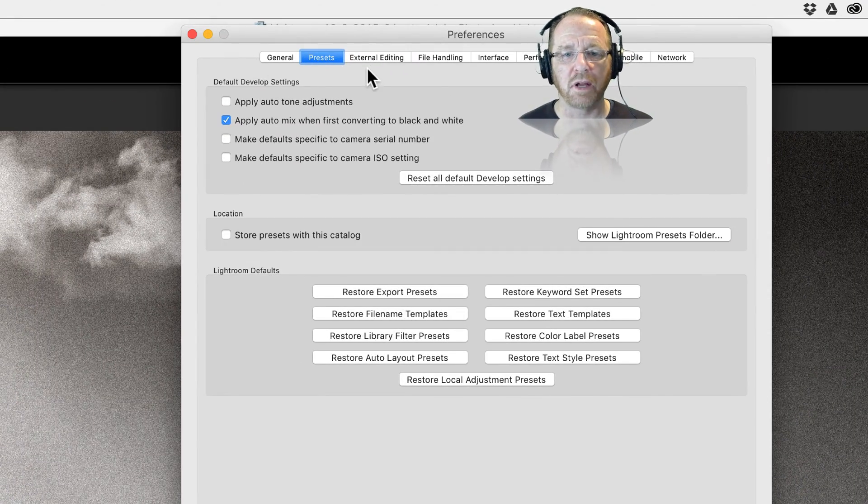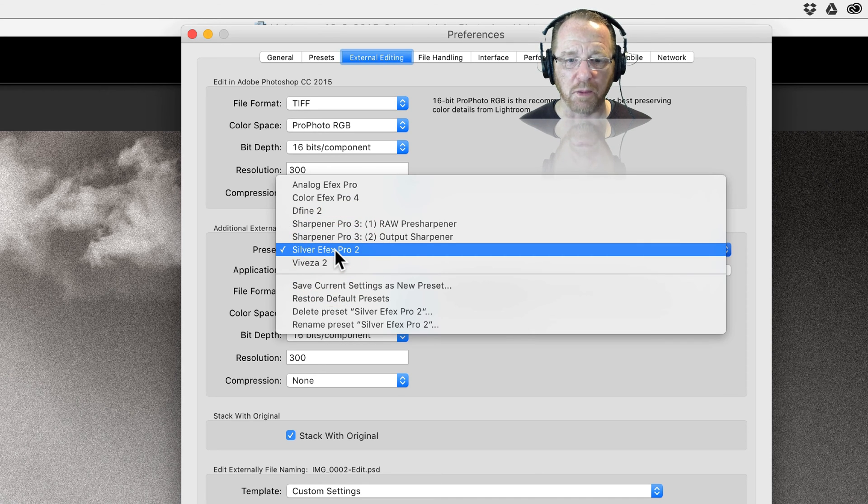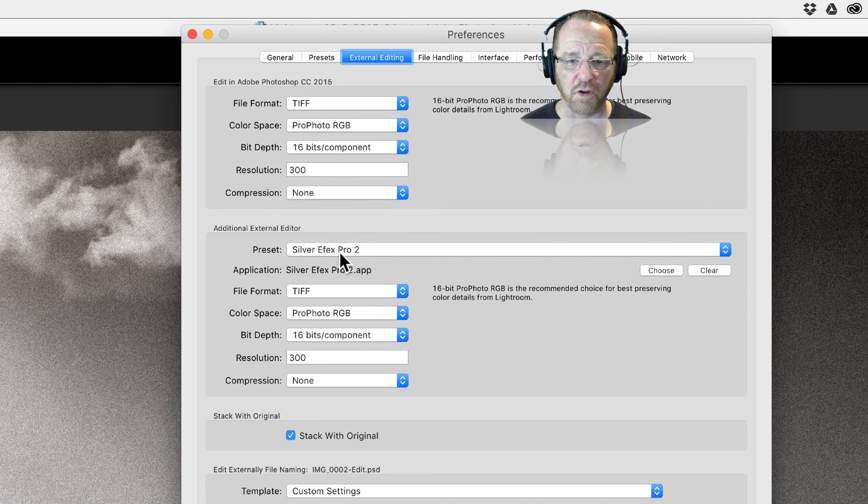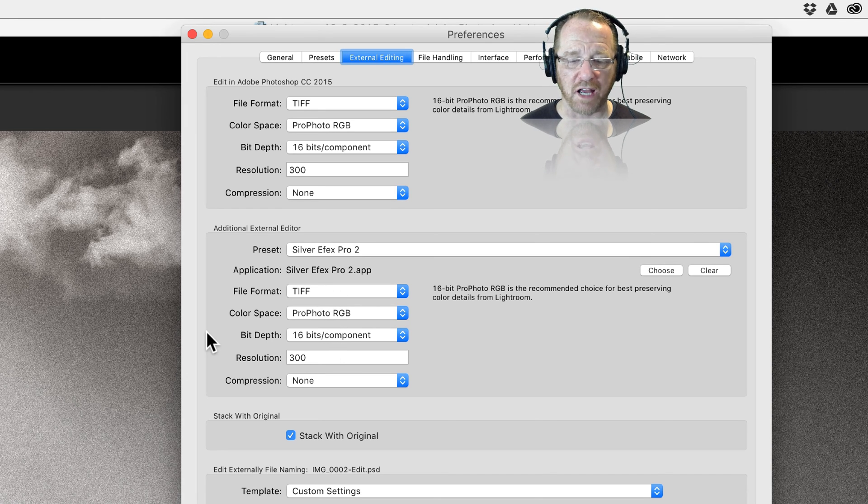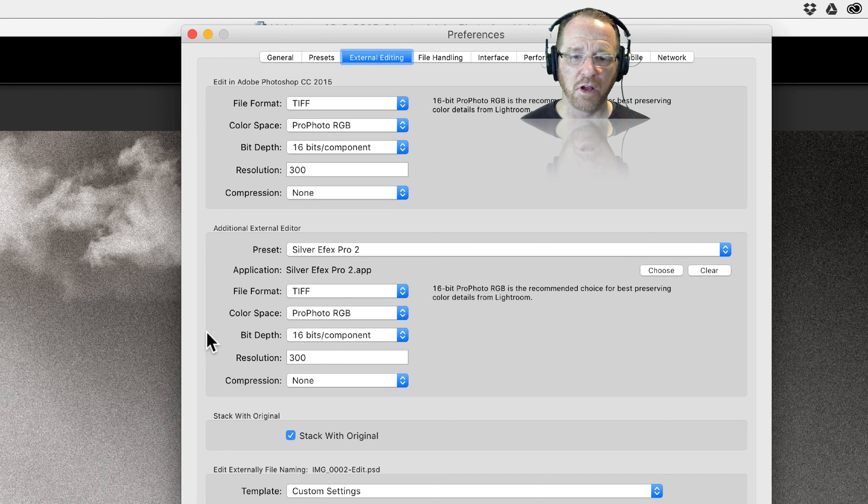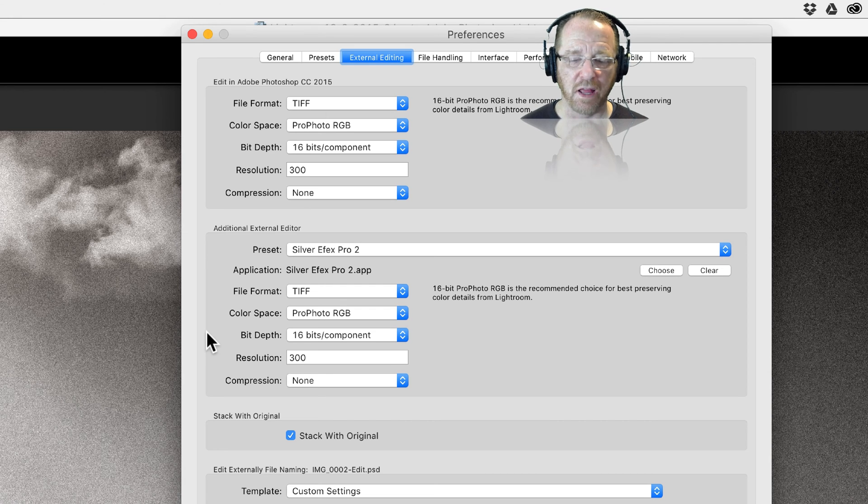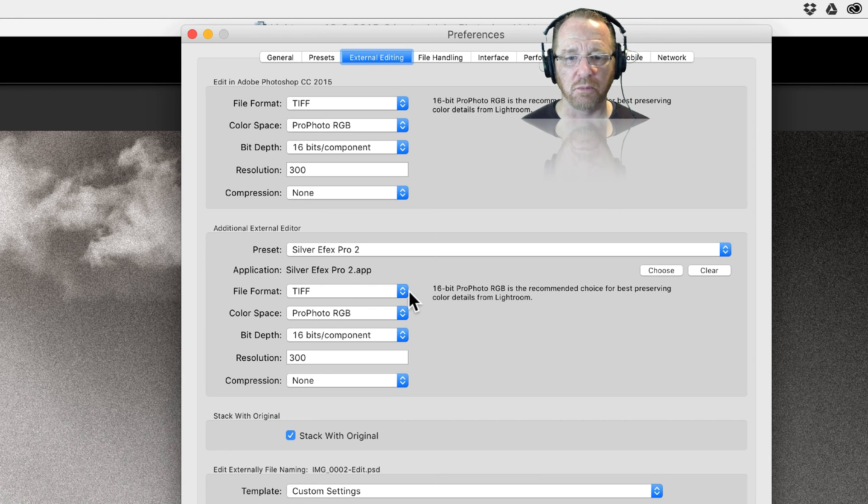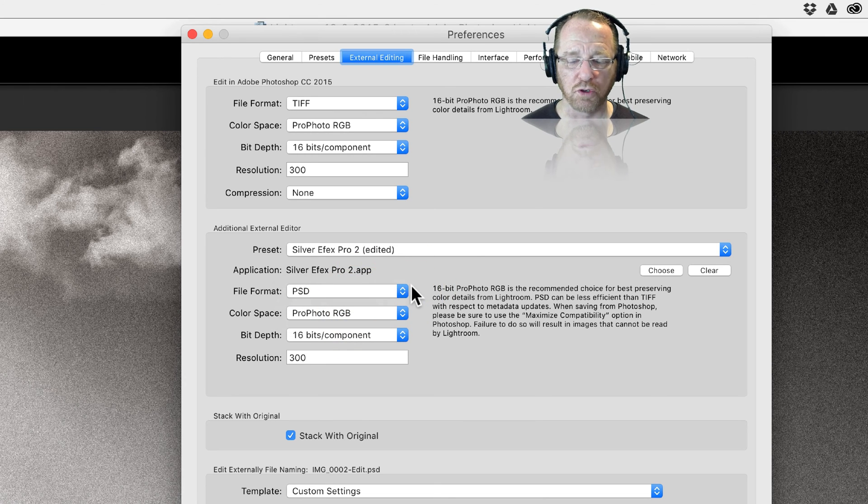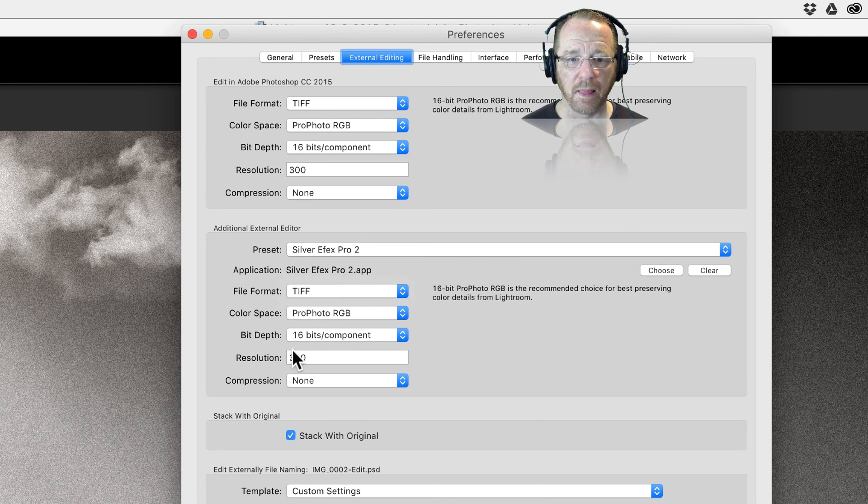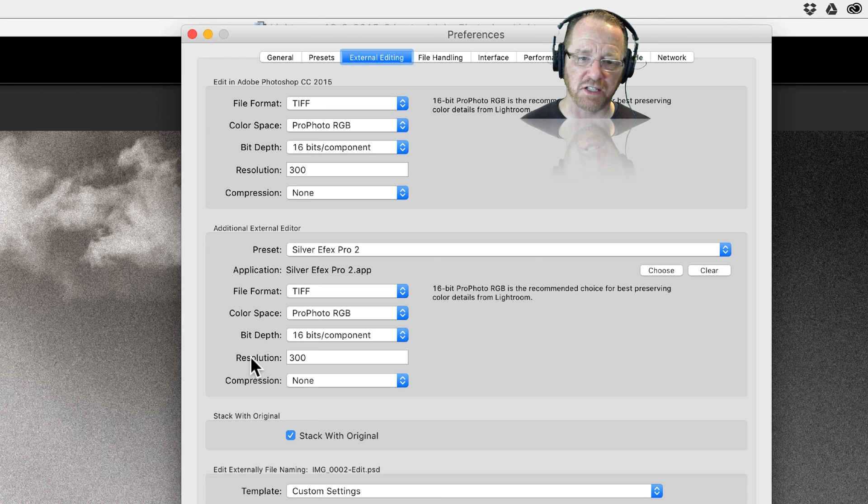Let's go to external editing. The top bit's about Photoshop. The next bit is about the plugins I have. I've got Silver FX Pro showing up. The first three drop-downs are defaults: TIFF, ProPhoto RGB and 16-bits. They're all defaults. Don't change them and if you do you'll be warned why you shouldn't change them. But it does recommend you stay with TIFF, ProPhoto RGB and 16-bits.